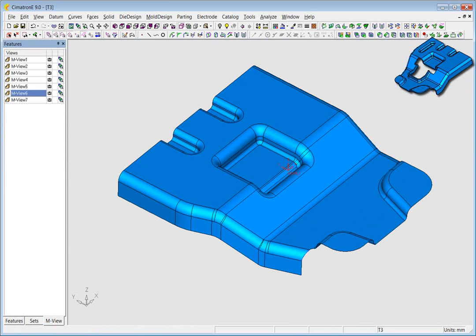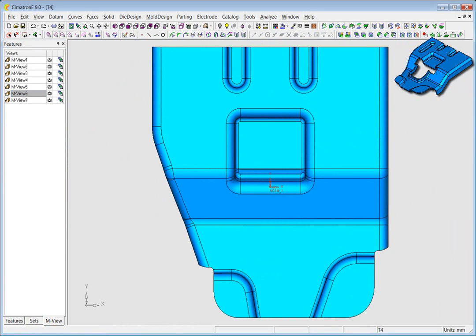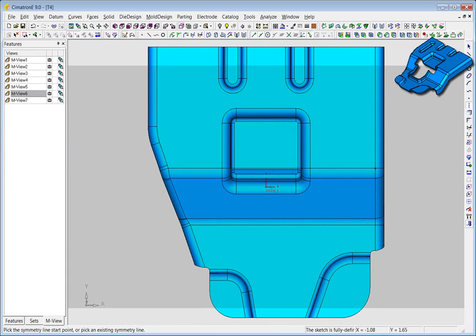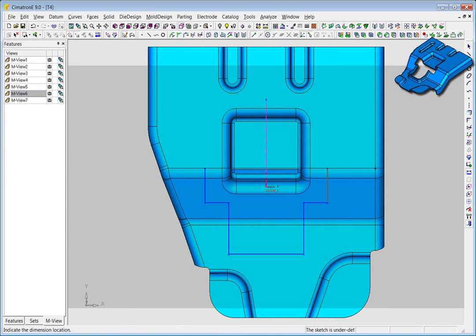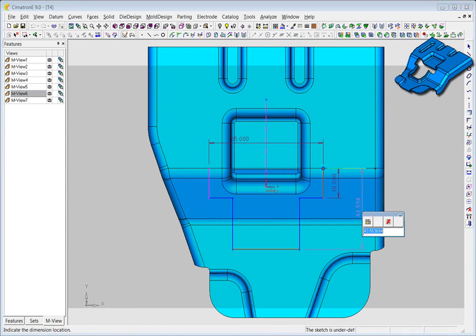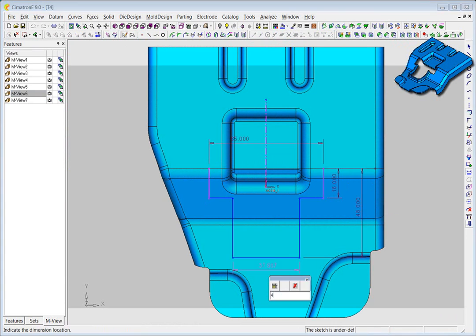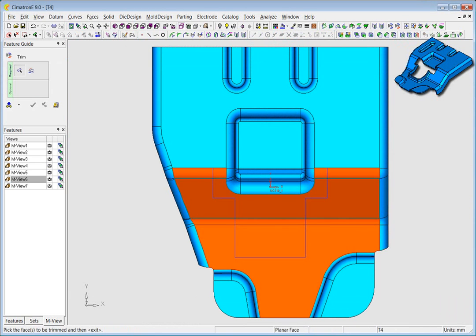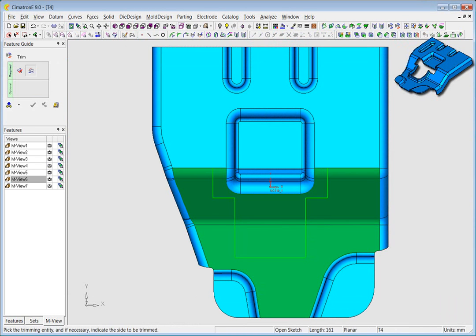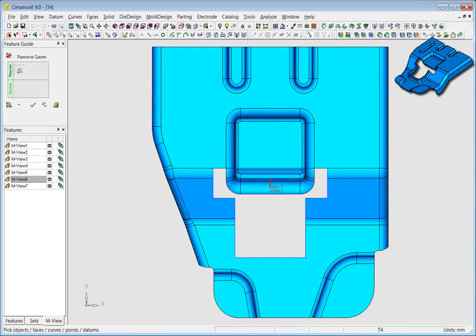Working in solids is fast, but sometimes you need to switch to surfaces to achieve the accuracy and level of complexity you're looking for. That's not a problem in Solid Edge, where all solid and surface operations are available at all times.